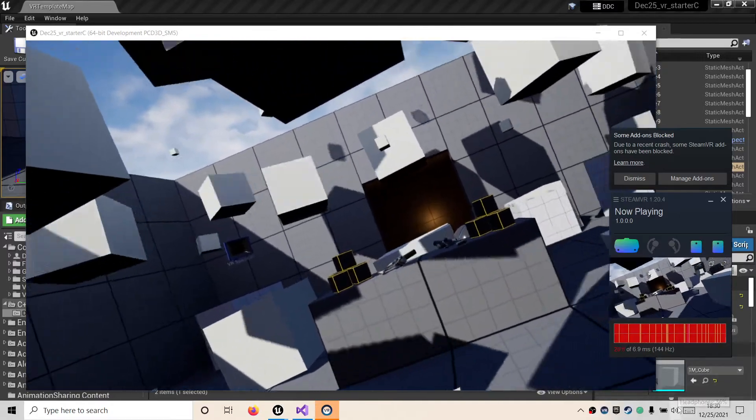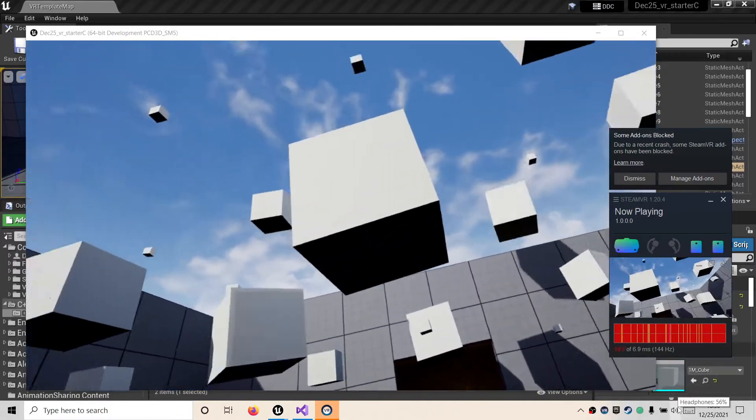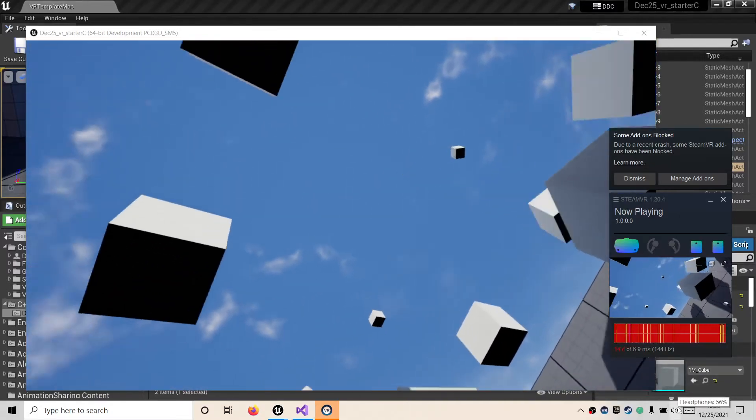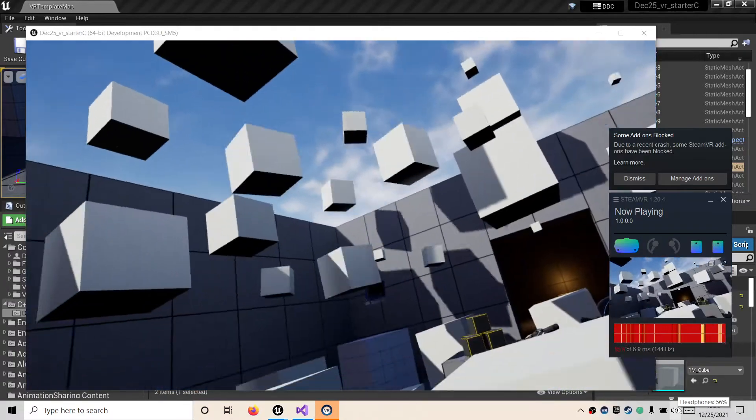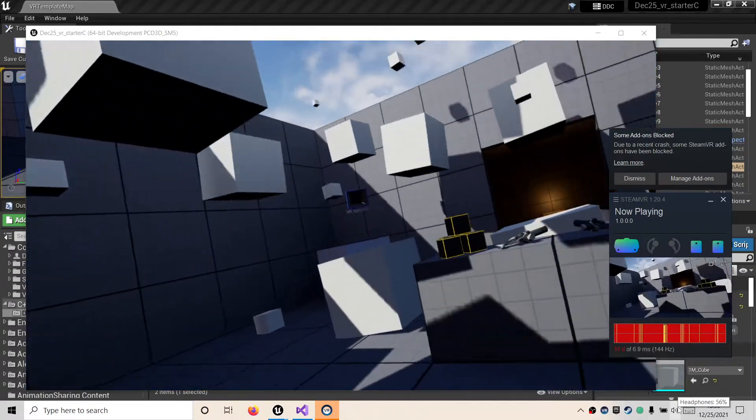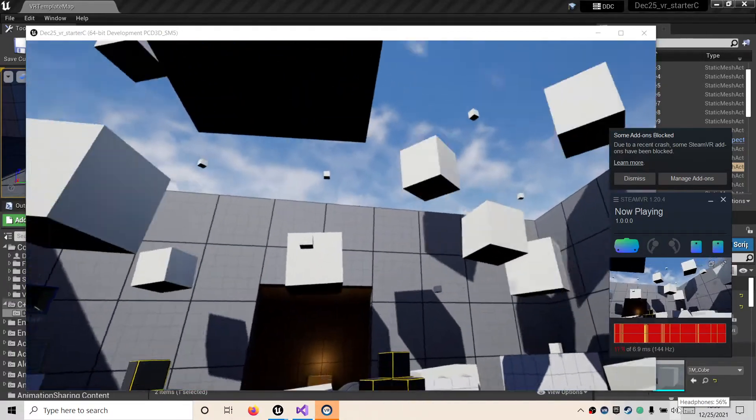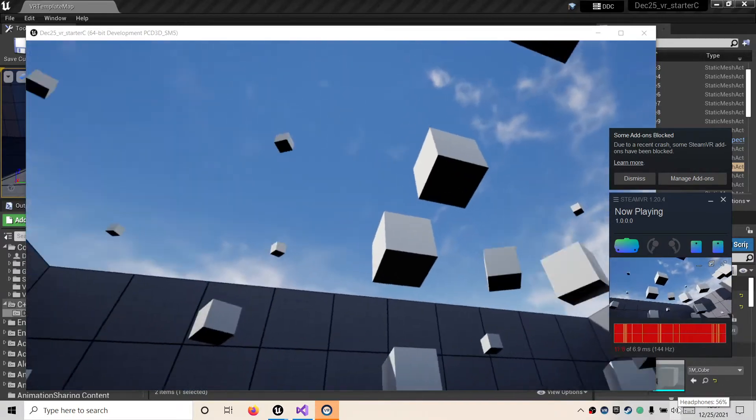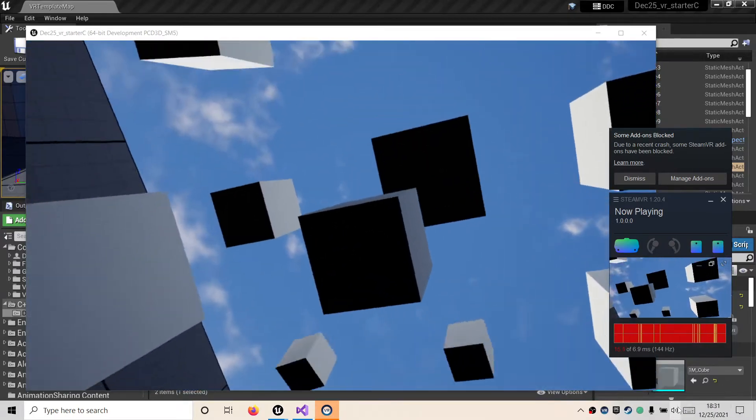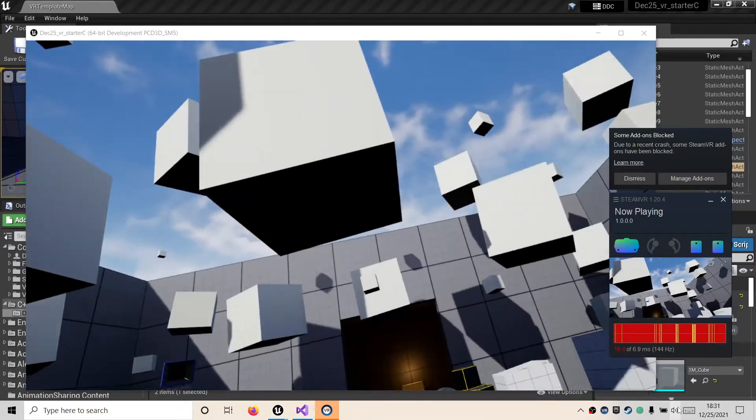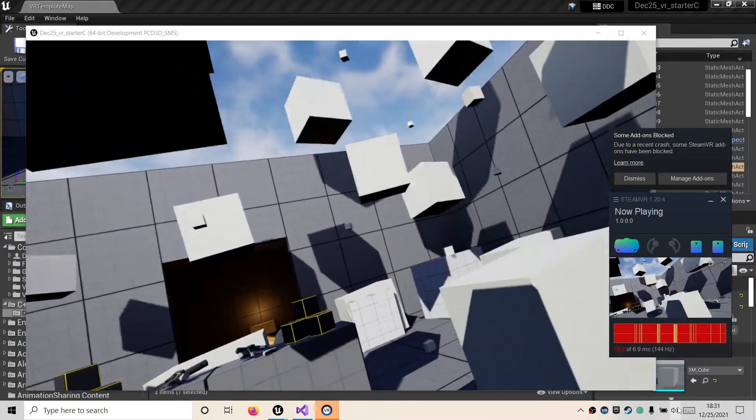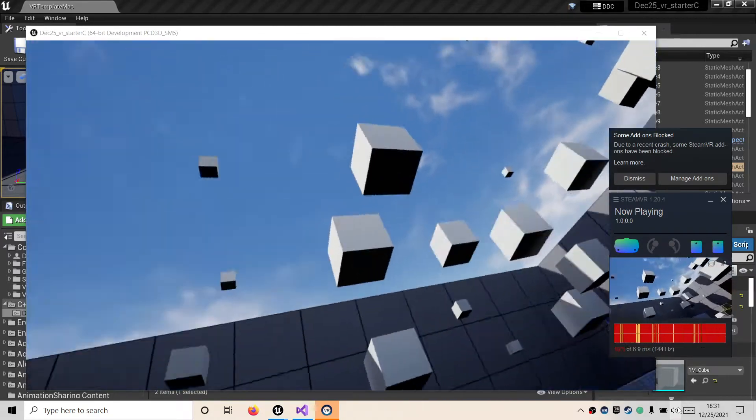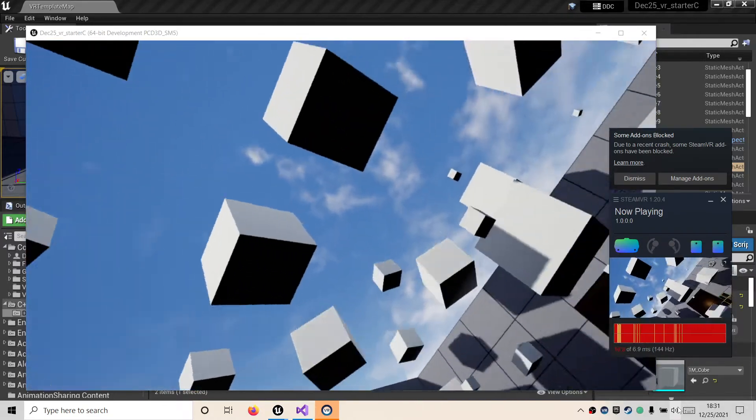Alright, so I finally got my trippy cube resizing to work in virtual reality so I can walk around amongst it. Next is going to be setting up selection detection of virtual reality controllers and then the same thing with a flat screen interface.